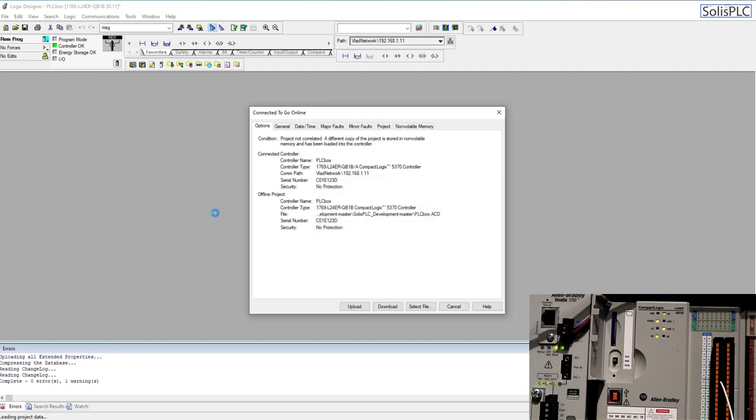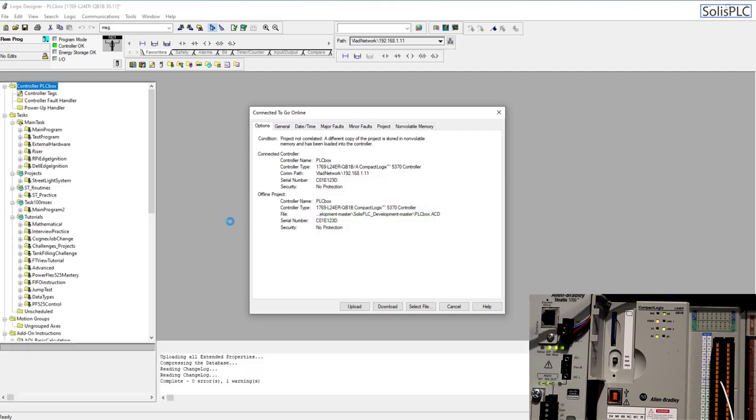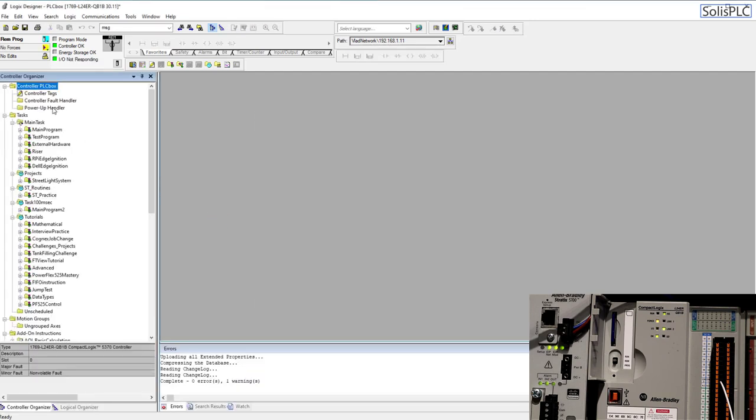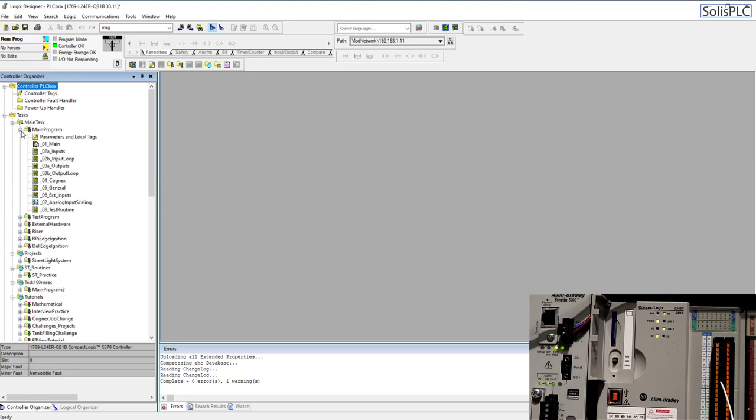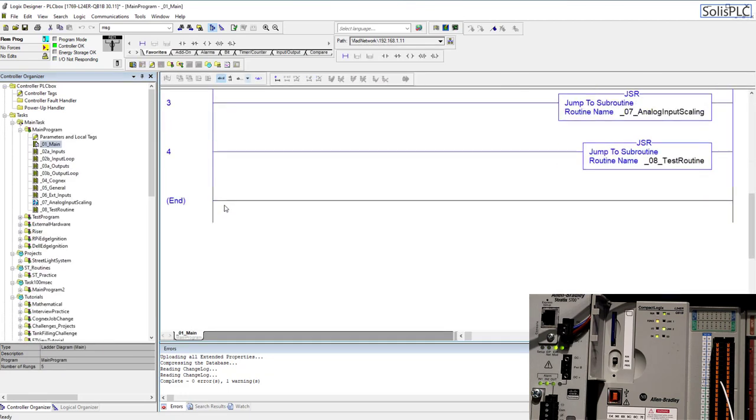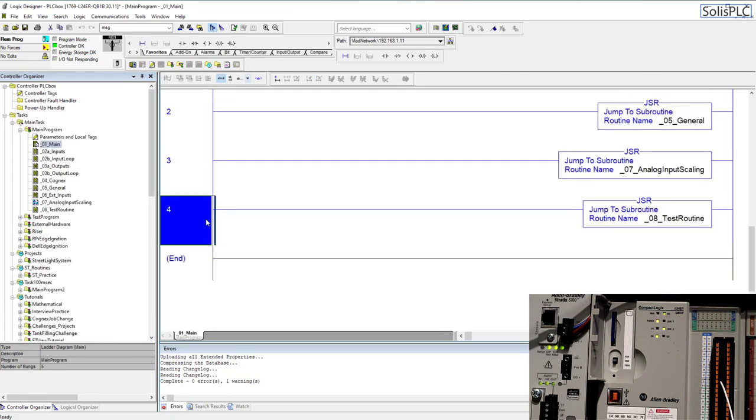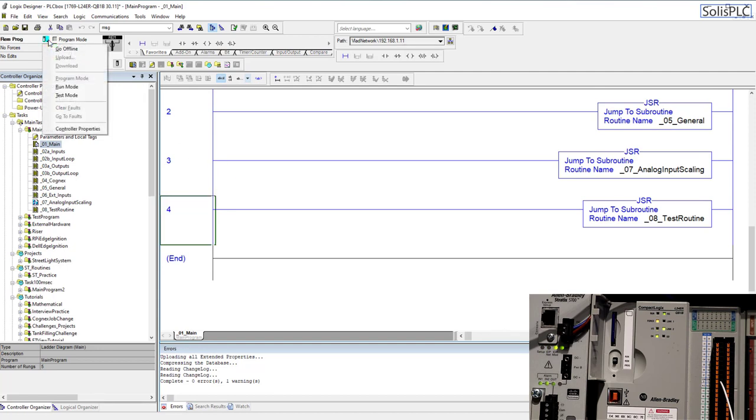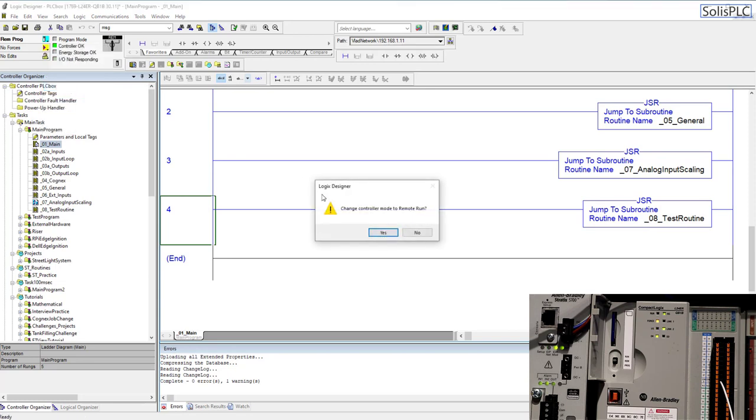Program still contains that rung which like I said it should not because we didn't perform a store onto the sd card. So let's go back into the main program main scroll all the way down and as you can see that rung is gone because we saved the program at a specific moment in time onto the sd card. So I can put the processor back into run mode.